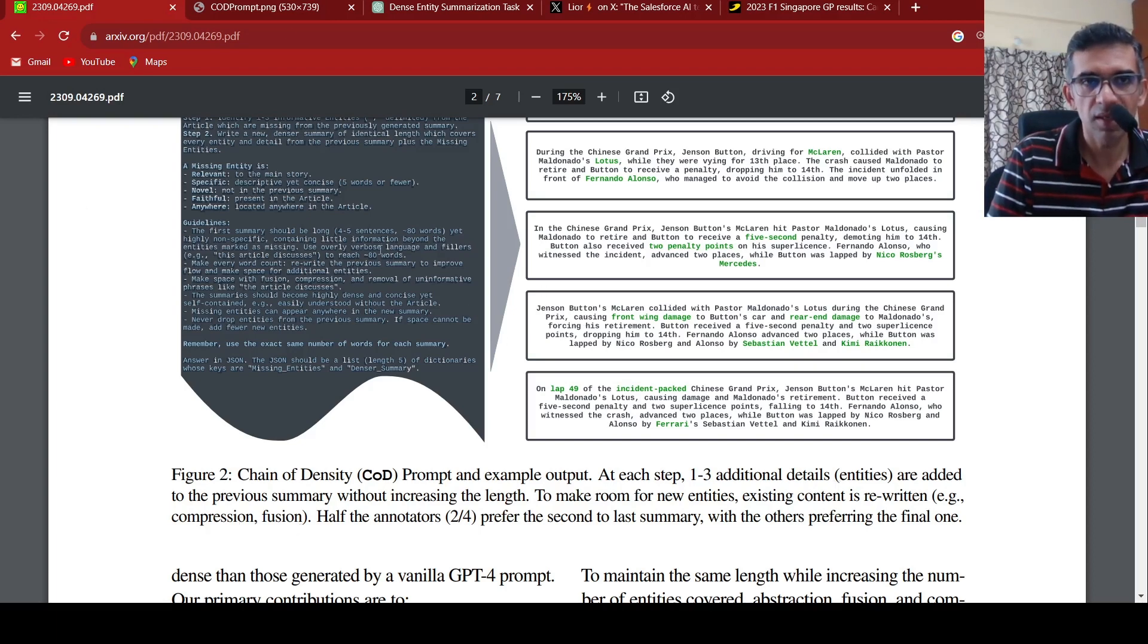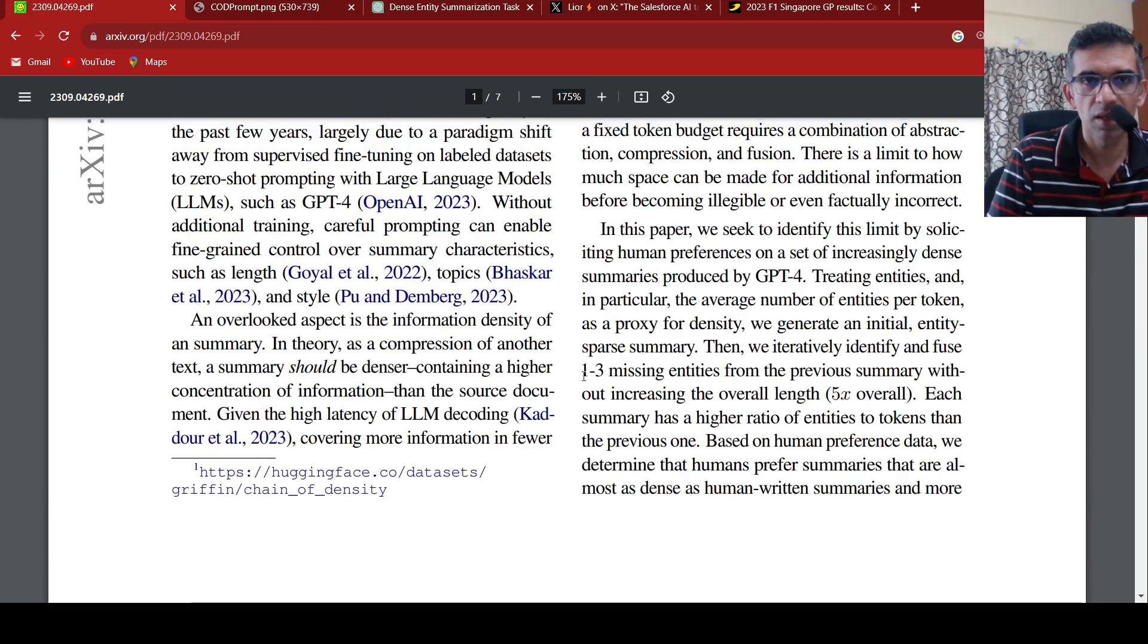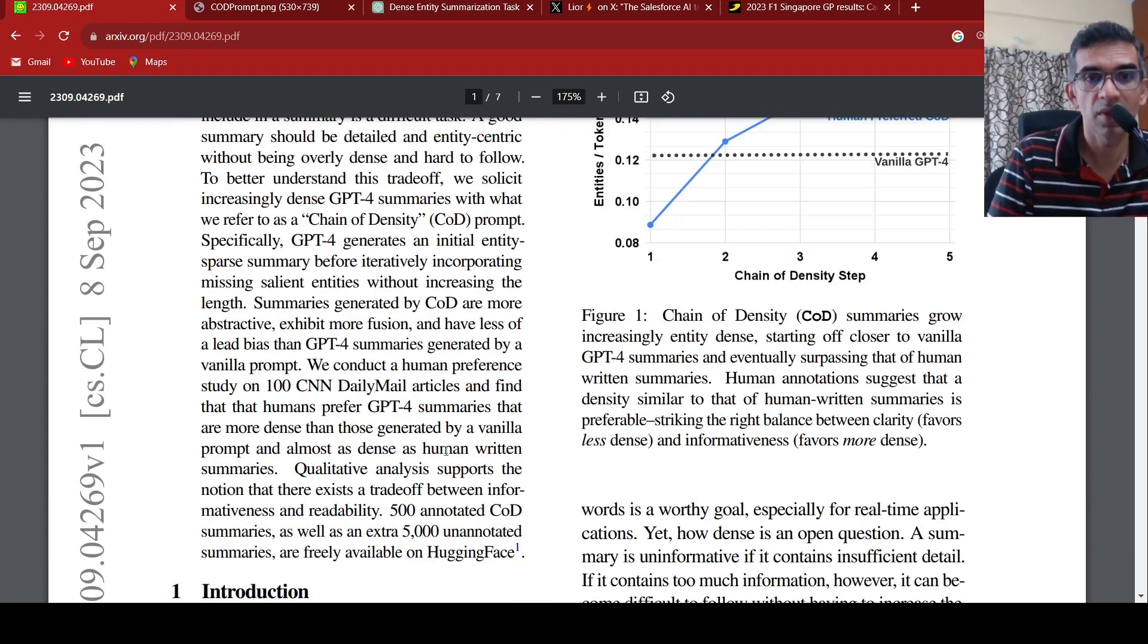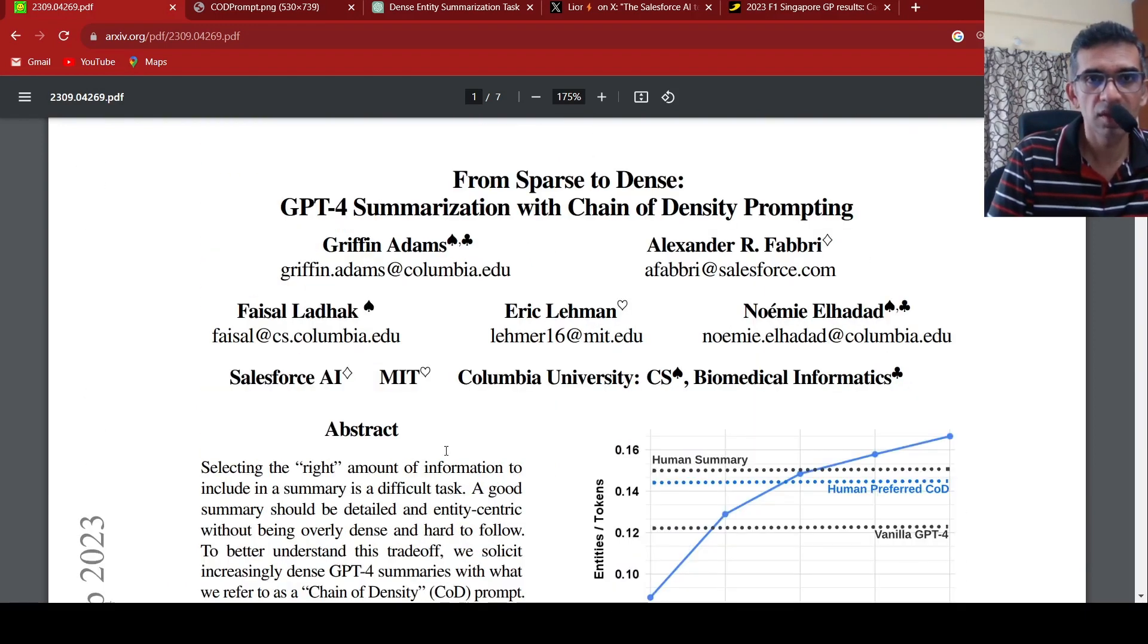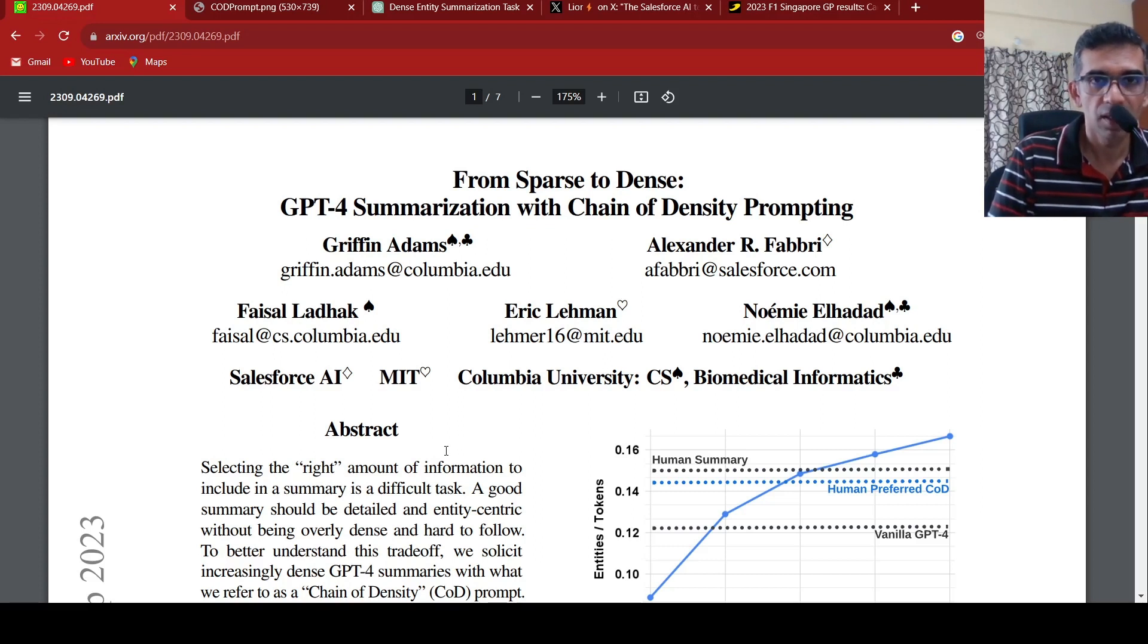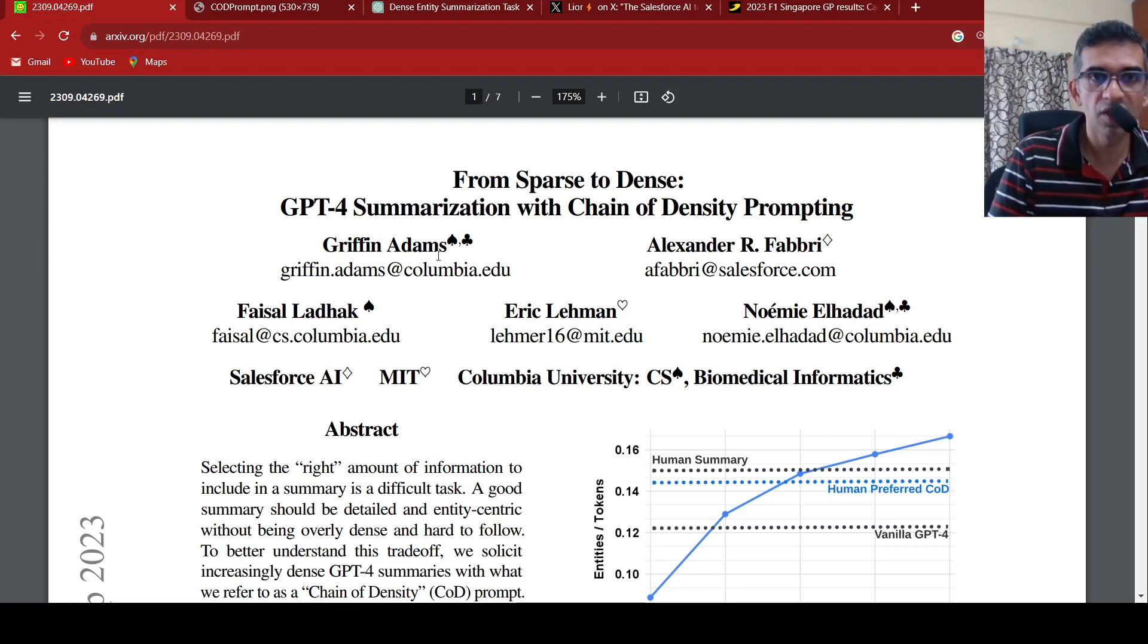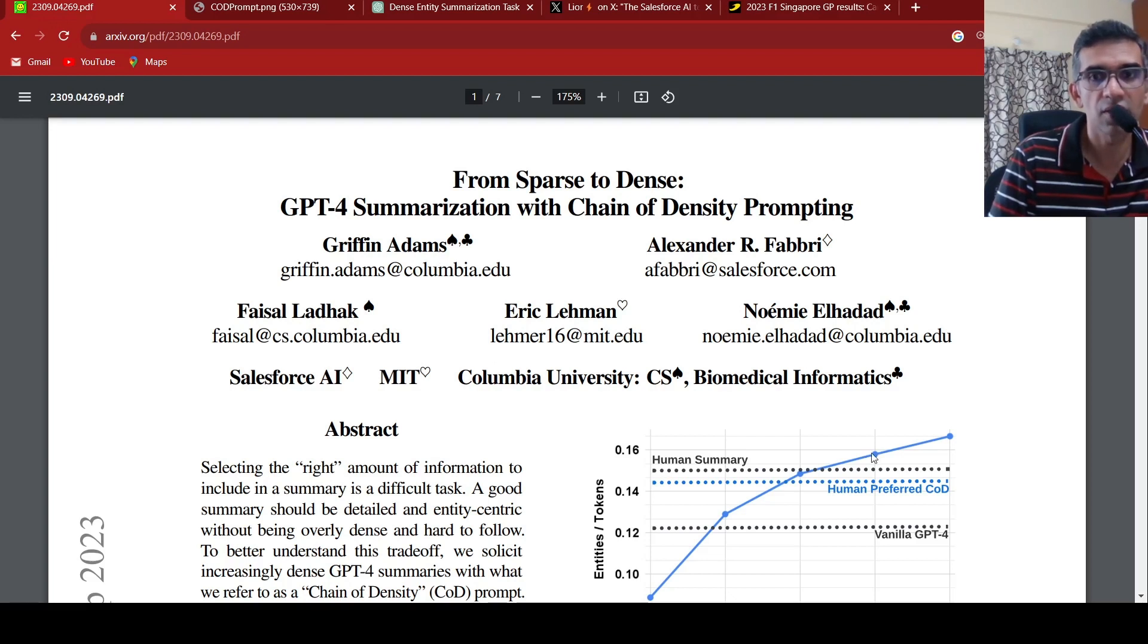They have done a human preference study and they say that humans prefer these denser summaries which are as close to human written summaries. This is a short video on chain of density prompting, a new interesting prompt from Salesforce AI, MIT, and Columbia University researchers with which you can generate denser summaries from GPT-4. I hope this video is useful to you. If you like the video, please like, share, subscribe to the channel. See you in another video.